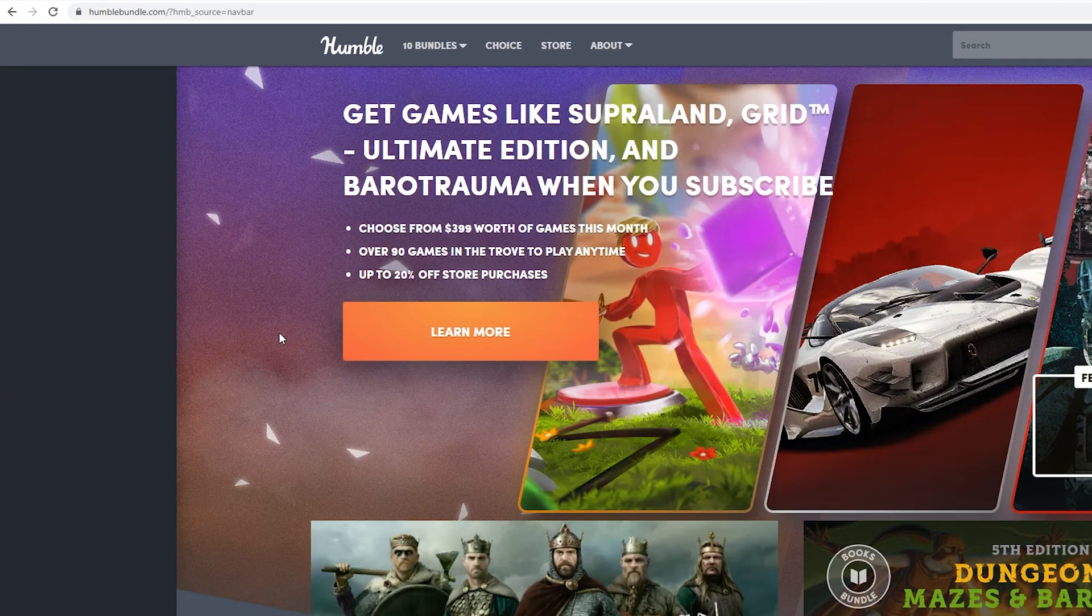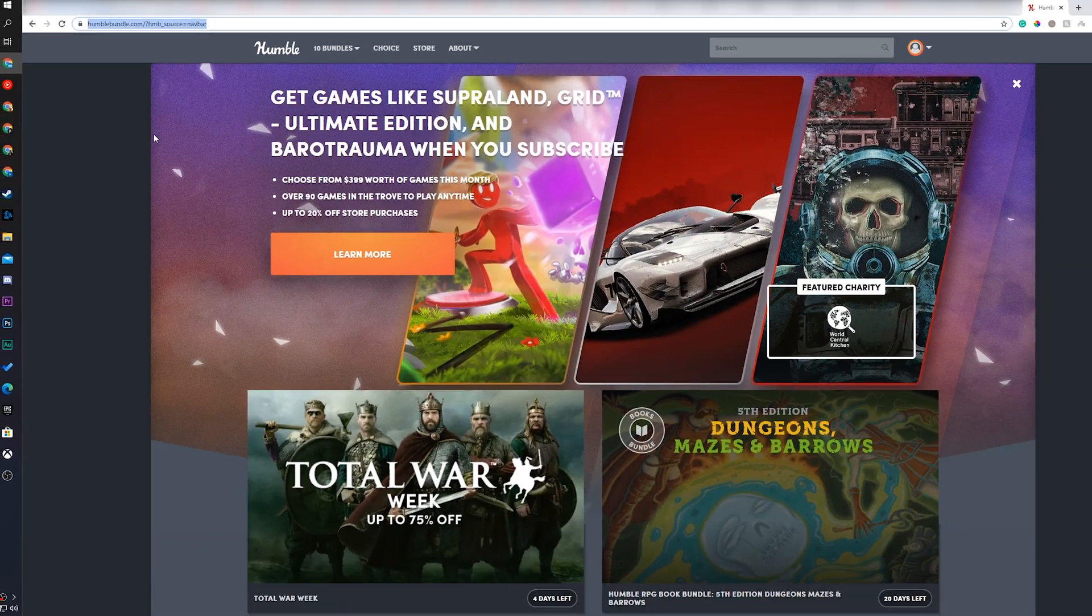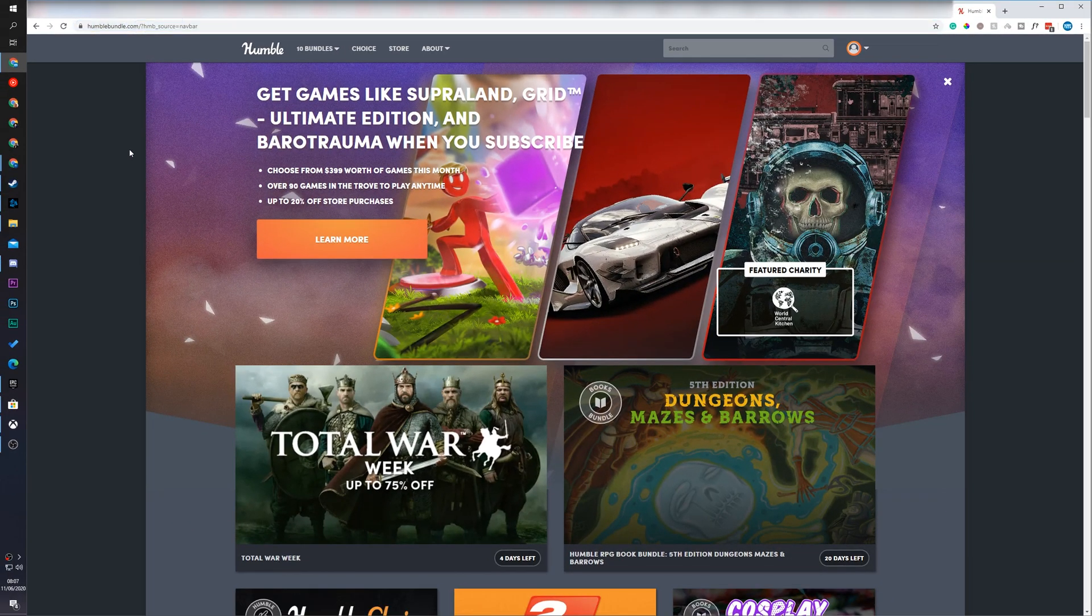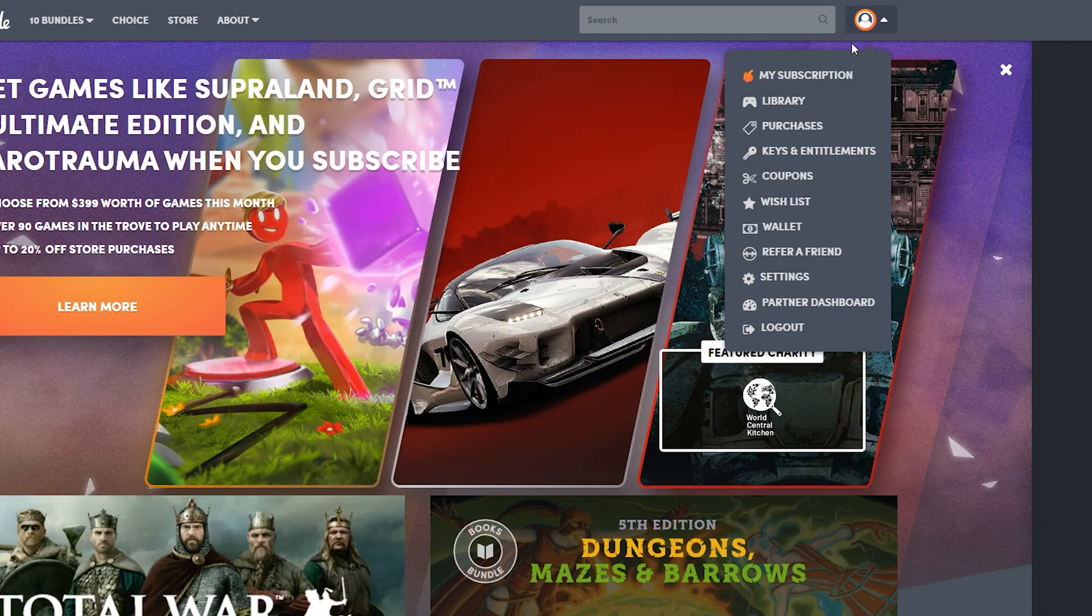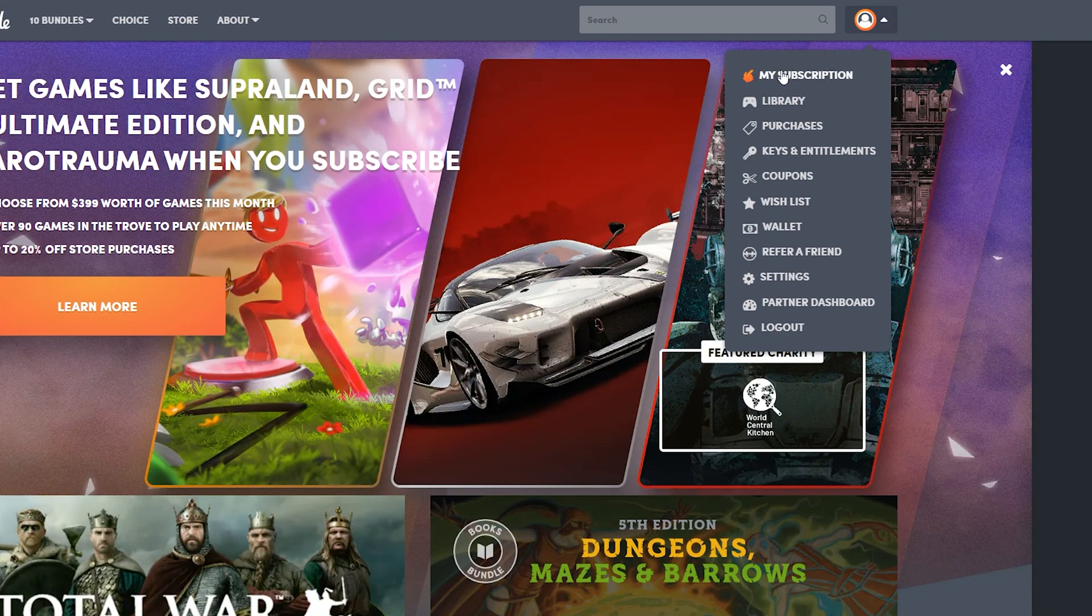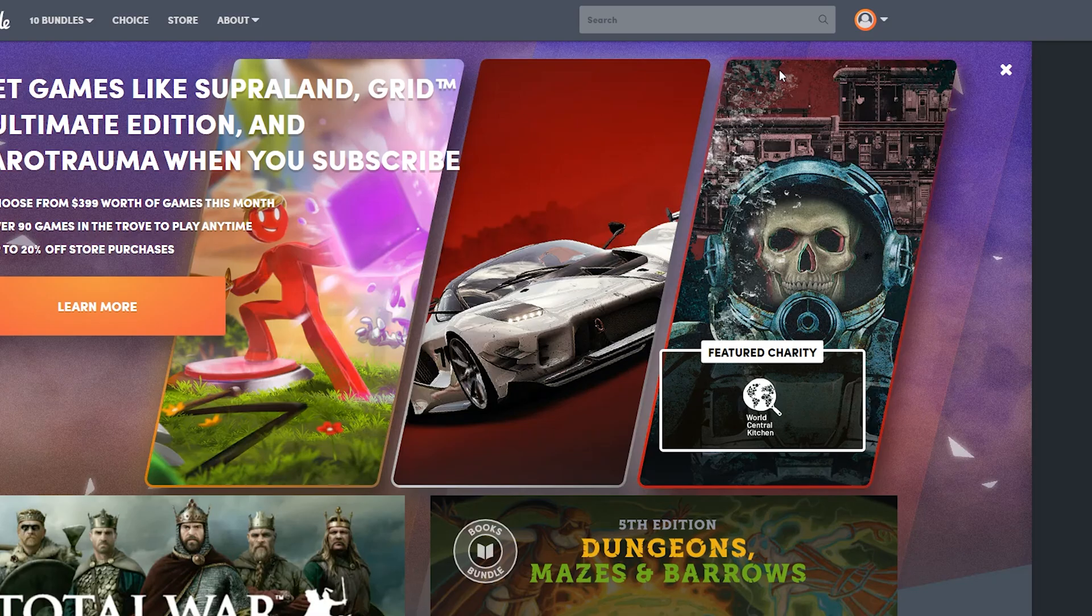The first thing you need to do is come to the Humble Bundle website and make sure you're logged into your account. From this point, we're going to click on your account profile option on the top right, and then click on the My Subscription option.